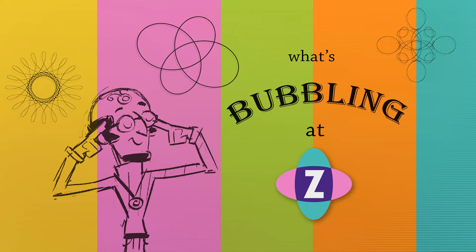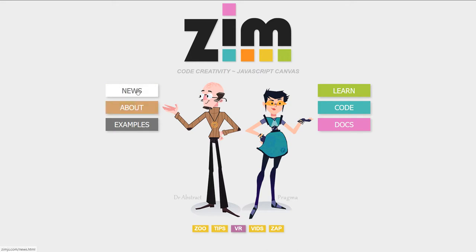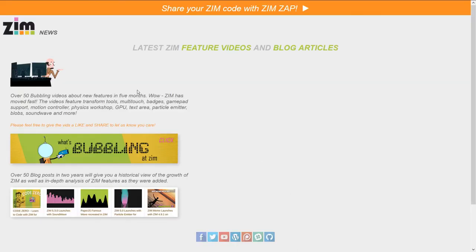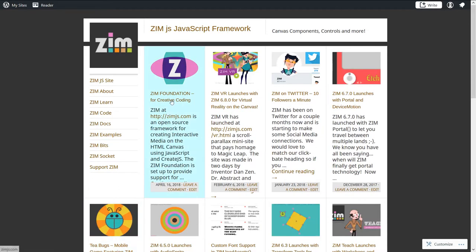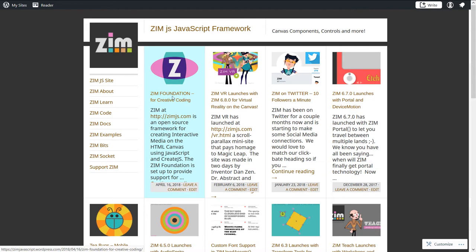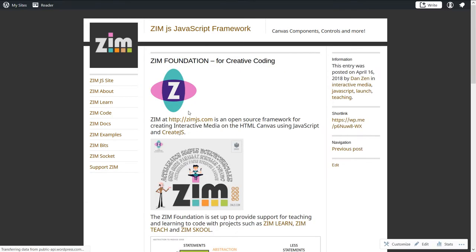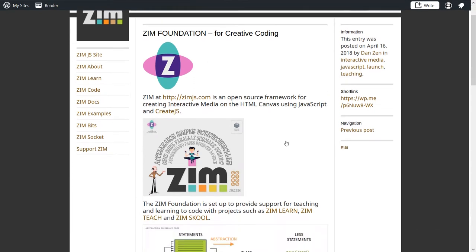So let's go to the Zim site now at zimjs.com, and we'll go into the News section, and then down here is the blog. The latest article is on the Zim Foundation, so we'll click that. And here it is, the Zim Foundation for Creative Coding.